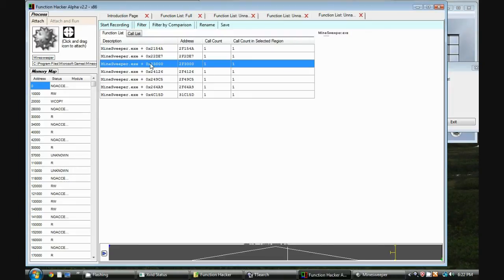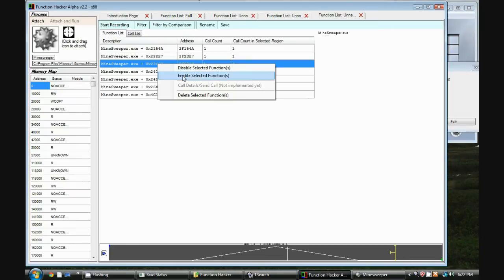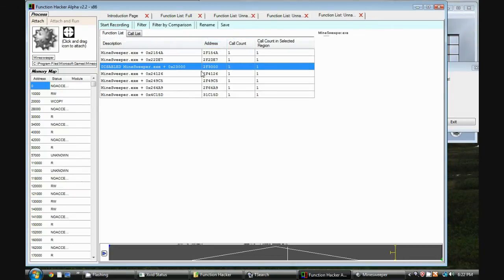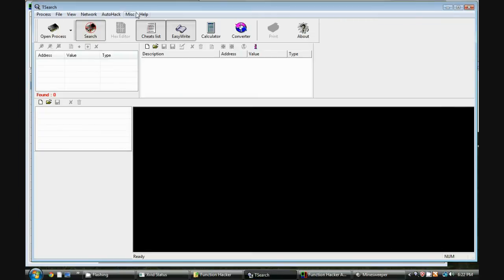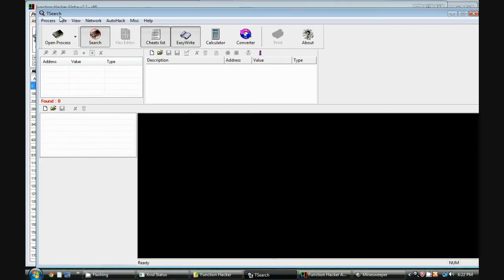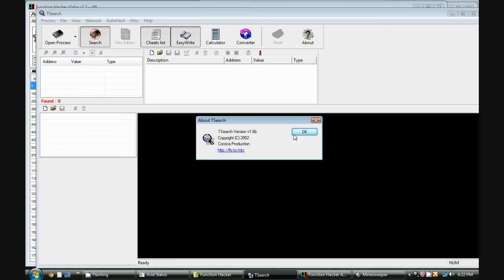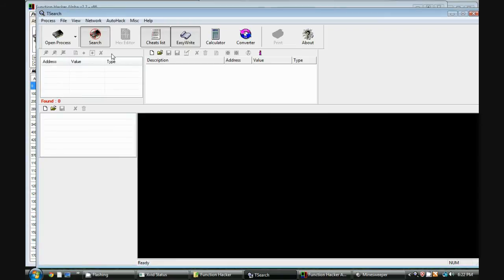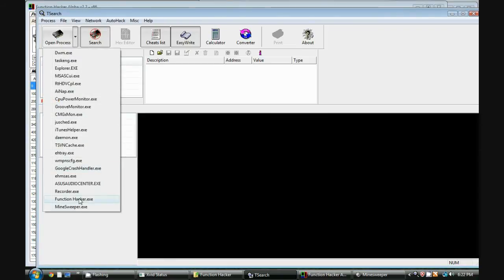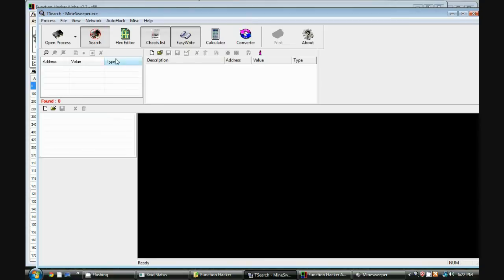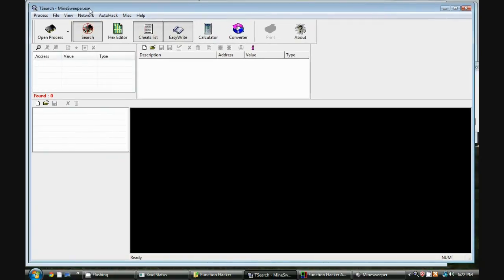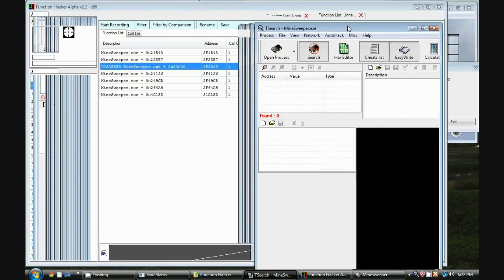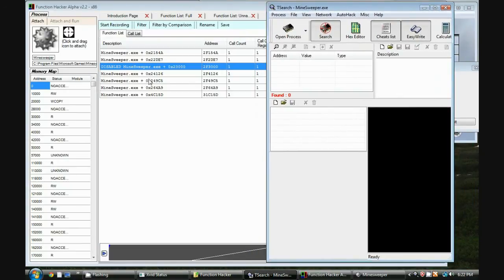So now the question is how do you make a trainer to do this? To make a trainer it's actually very simple. I'm going to be demonstrating this with a popular program called Tsearch. You can find it online or you can find the link in the description. It's Tsearch version 1.6b. So I'm going to write a simple cheat with this. I attach to Minesweeper and I'm going to make a little cheat which disables this function.